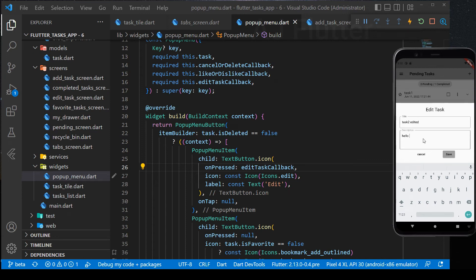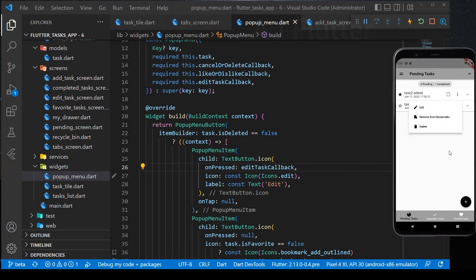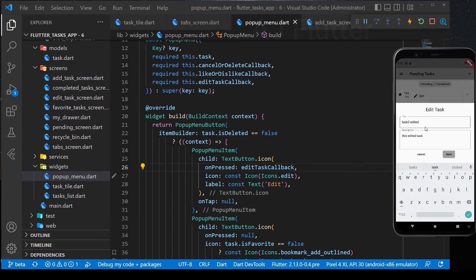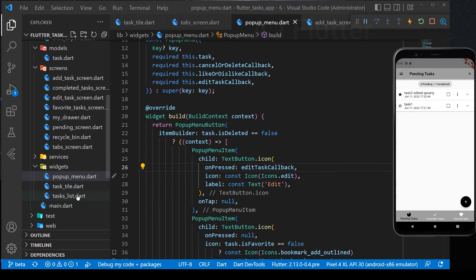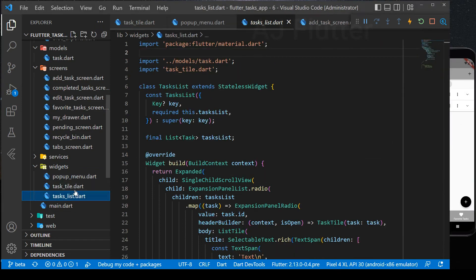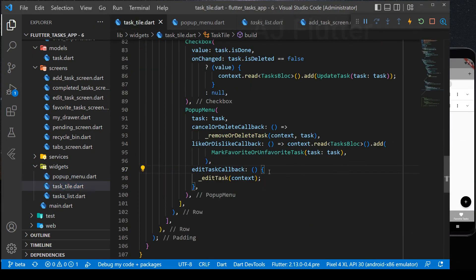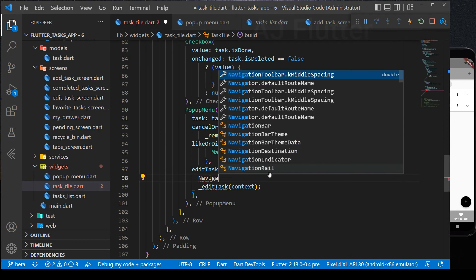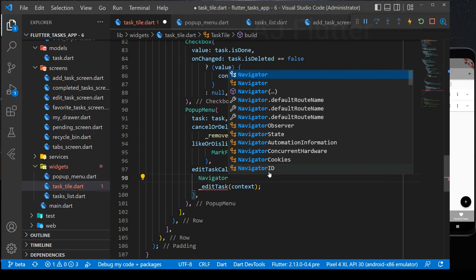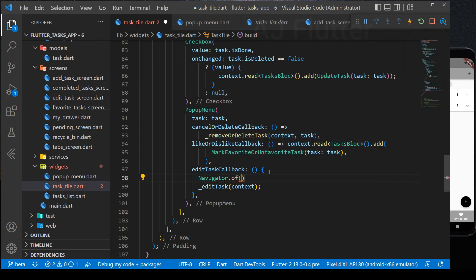Let's check it. Edit this favorite task. As you see, the pop-up menu remains open, because we use it on pressed callback, not on tap. So, we add navigator dot of context pop here.